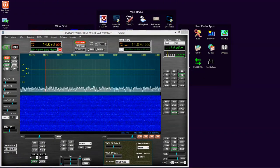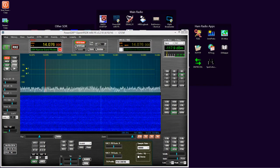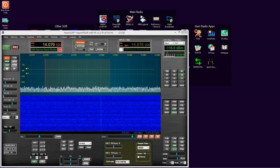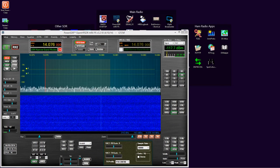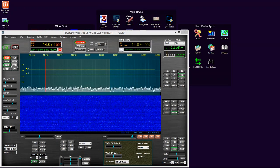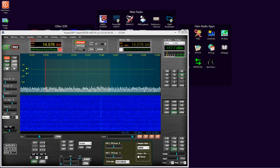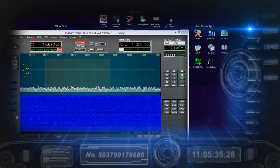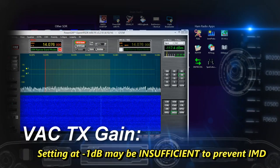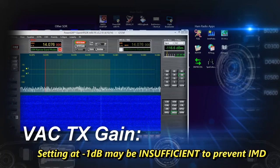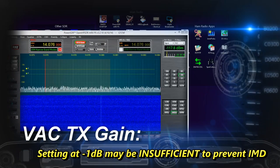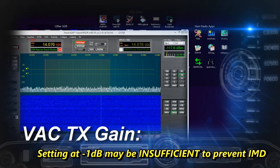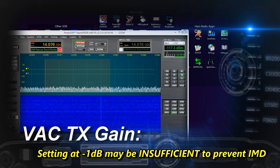In my previous video regarding setting up PowerSDR for digital modes use, I recommend setting the VAC TX gain to minus one. However due to other settings inside Windows which are not normally visible or taken into consideration, that minus one can well be inadequate and result in unpleasant IMD.